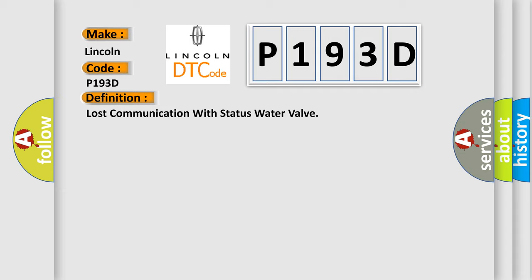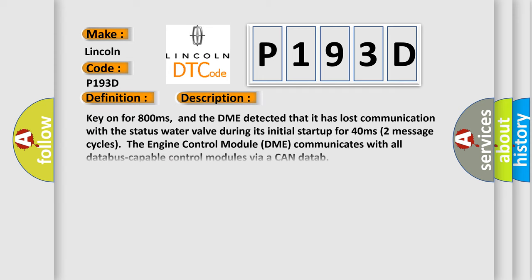And now this is a short description of this DTC code. Key on for 800 milliseconds, and the DME detected that it has lost communication with the status water valve during its initial startup for 40 milliseconds, two message cycles. The engine control module DME communicates with all data bus capable control modules via a CAN data.